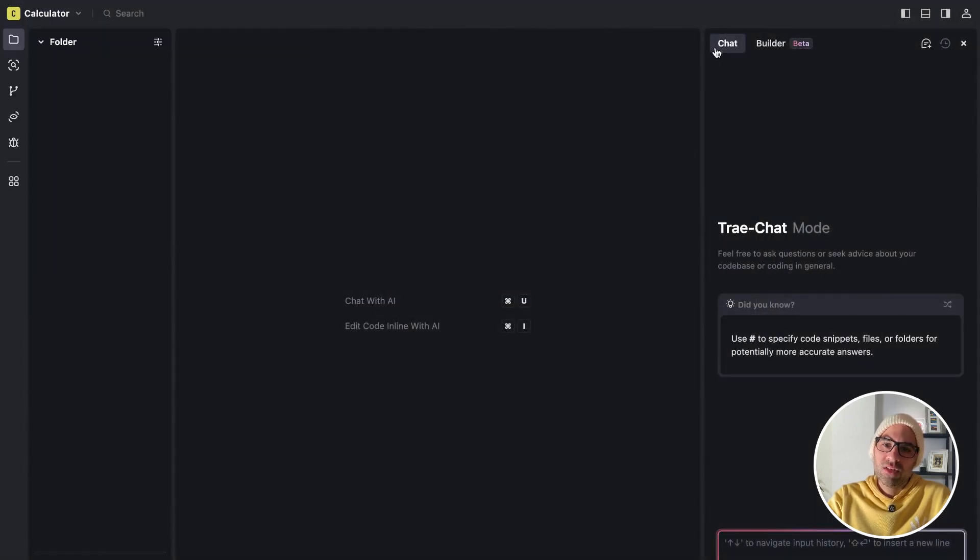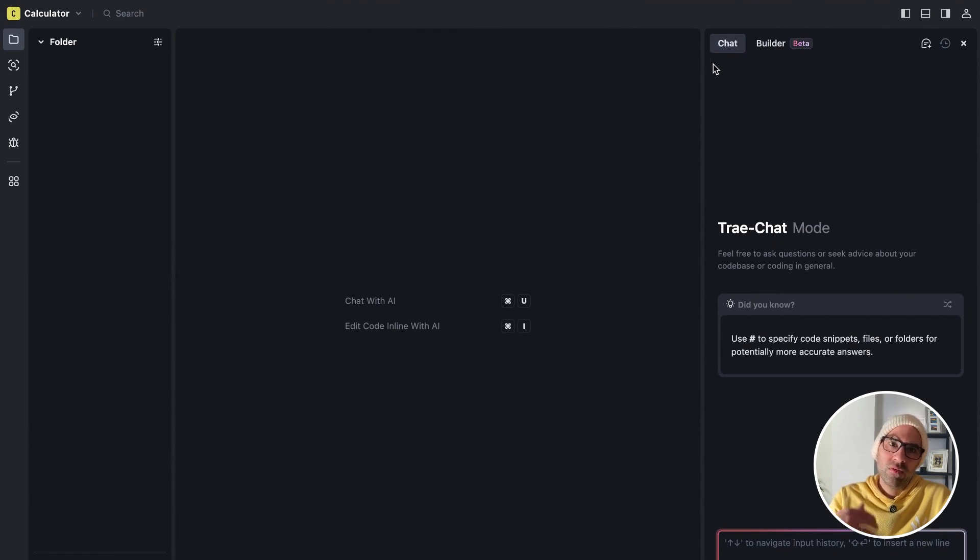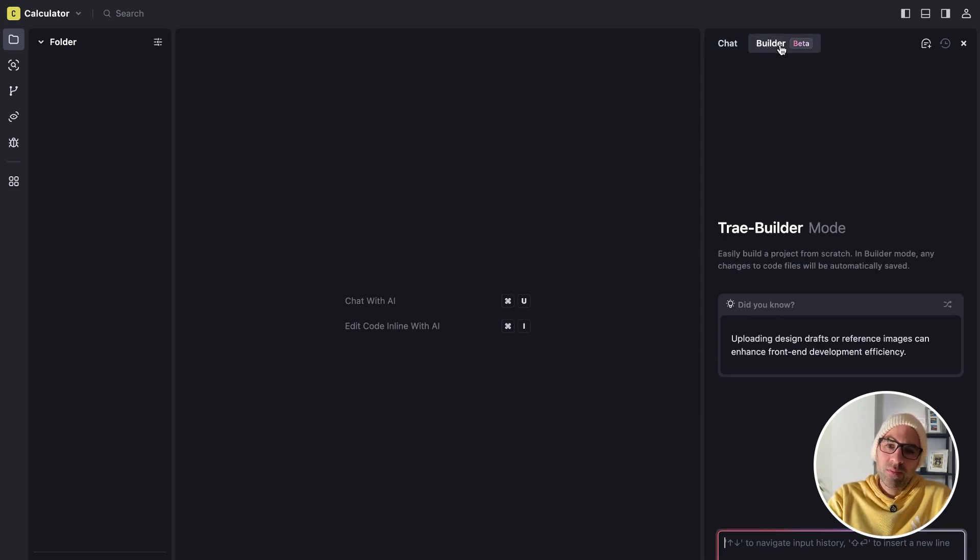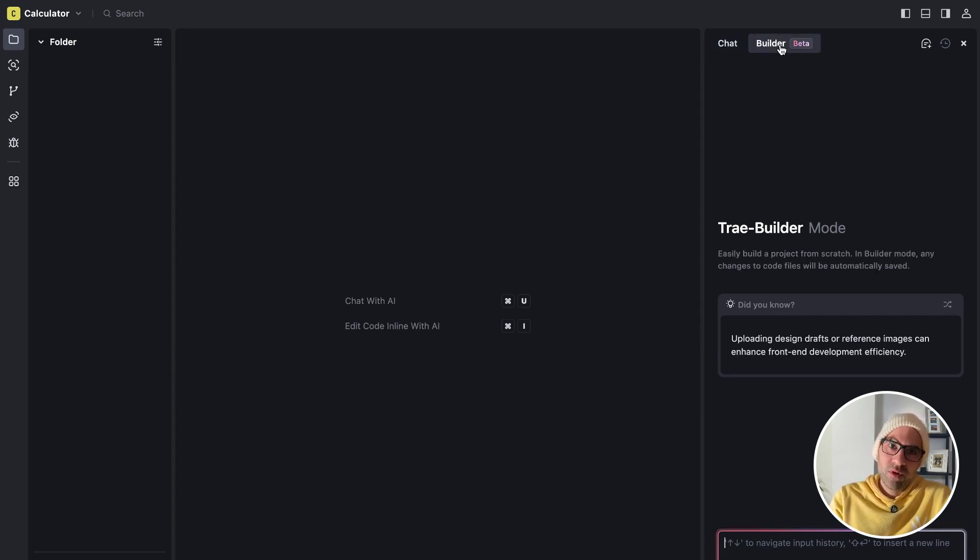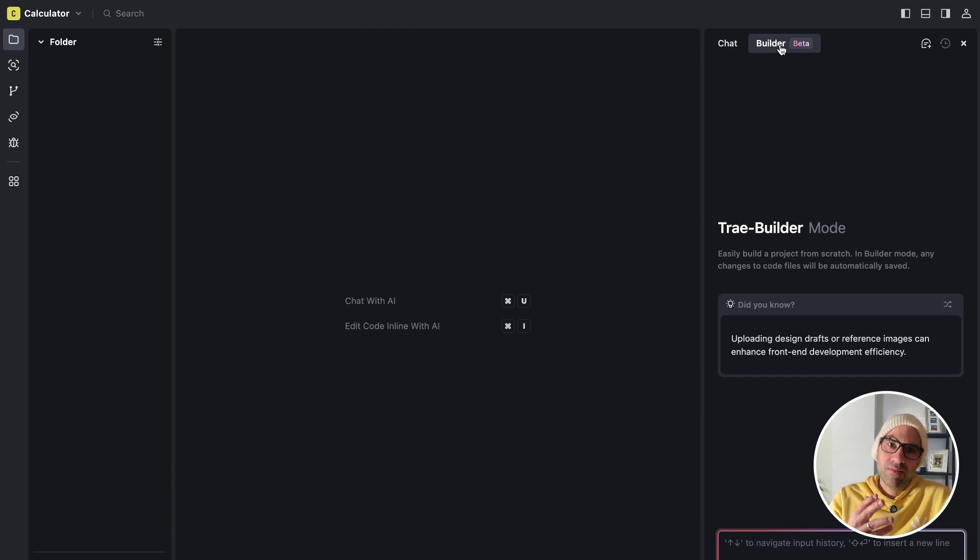Then you can select chat or builder. Chat is like ChatGPT. You write a prompt, it gives you a result, and you can apply it. Builder is a little bit more advanced. You send the prompt, and then it makes everything by itself.